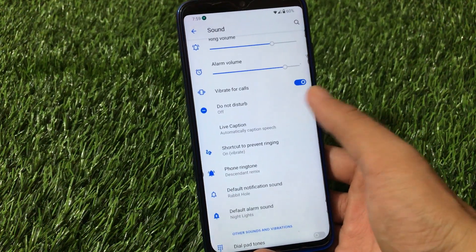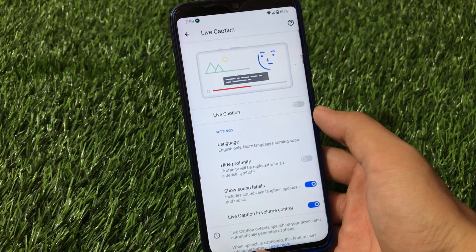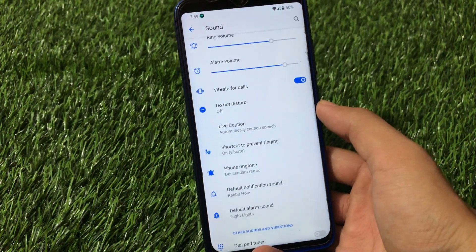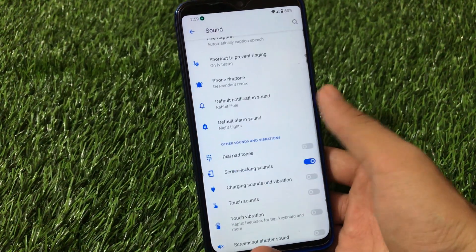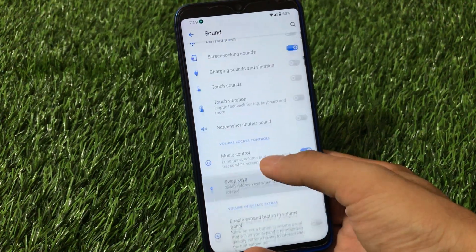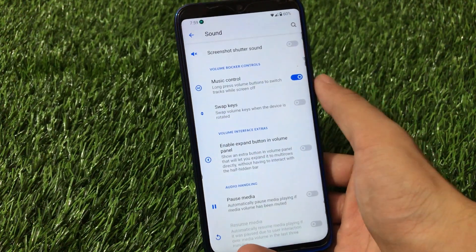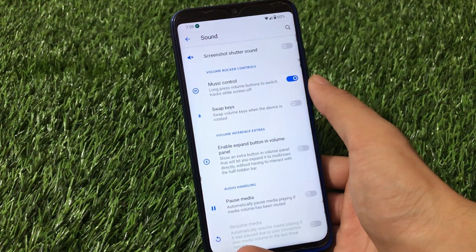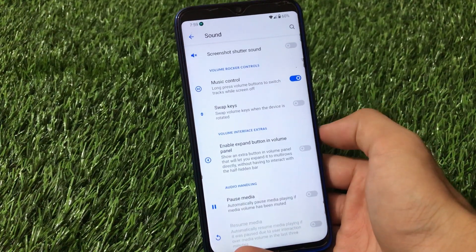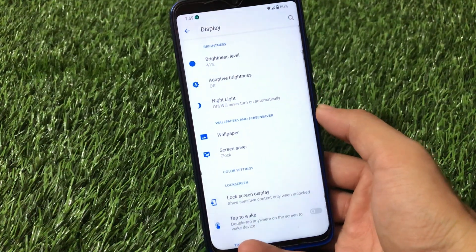In sound and vibration settings, there's a live caption option pre-installed, which is useful for some users. The ROM has unique ringtones and message sounds, touch vibration settings, and volume rocker music controls. You can also enable an expanded button in the volume panel — a useful feature. A pause meter option is available here as well.